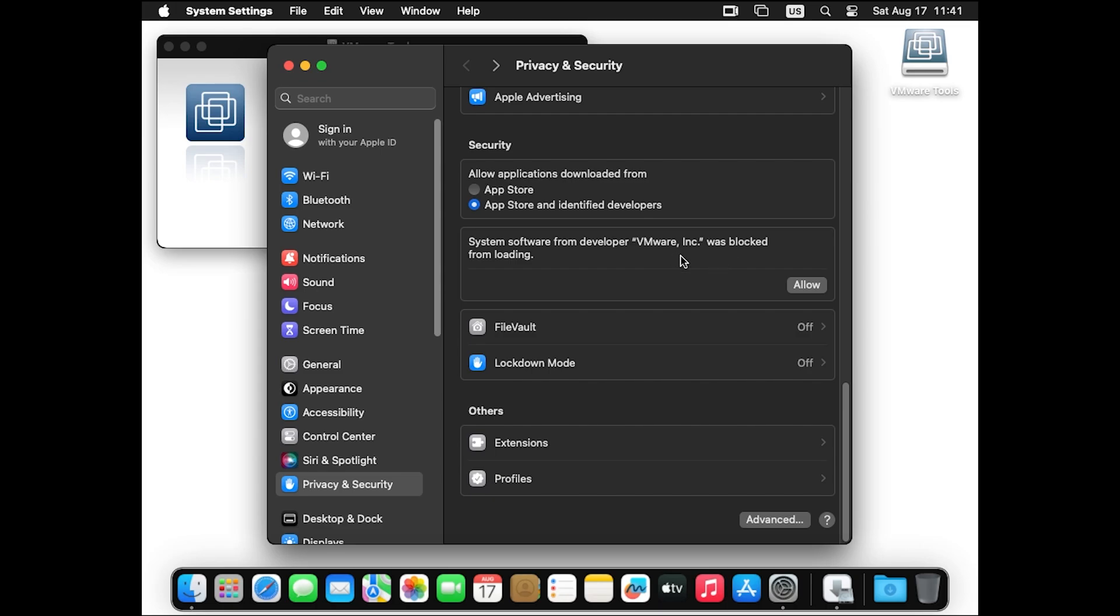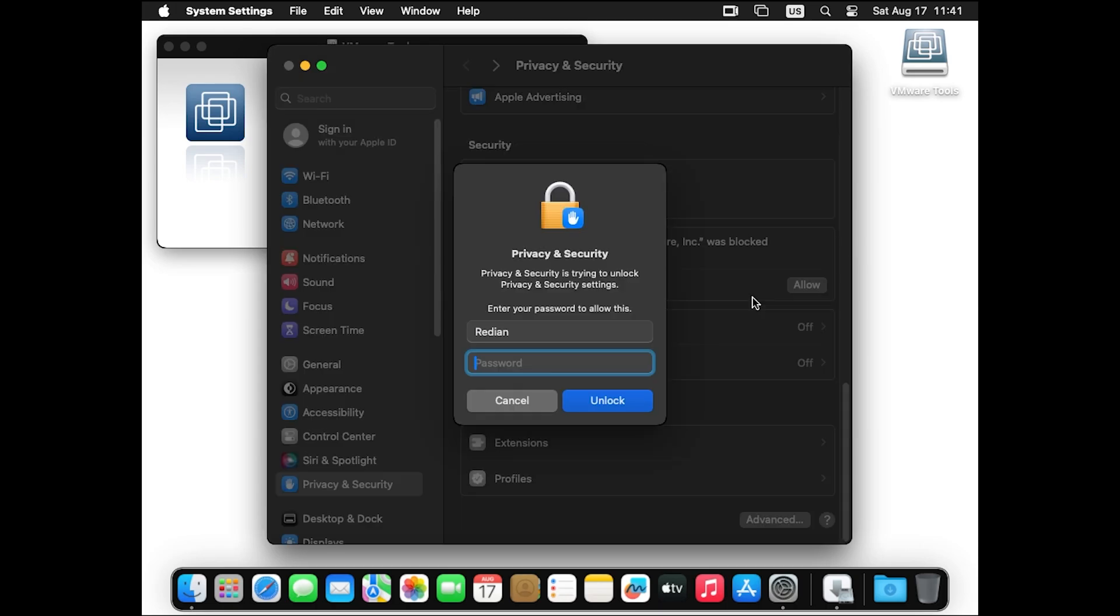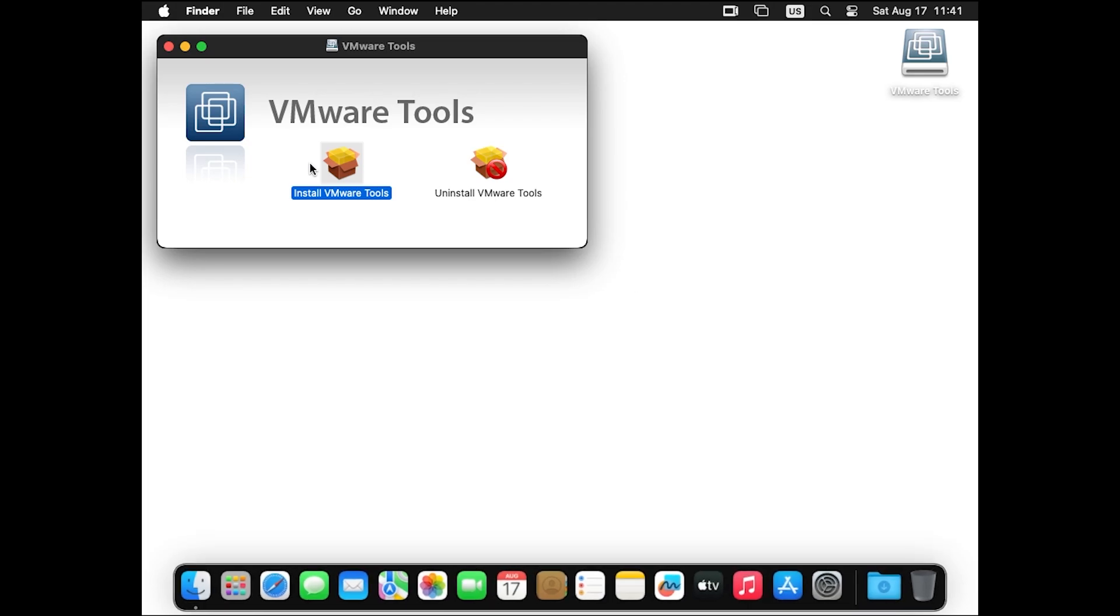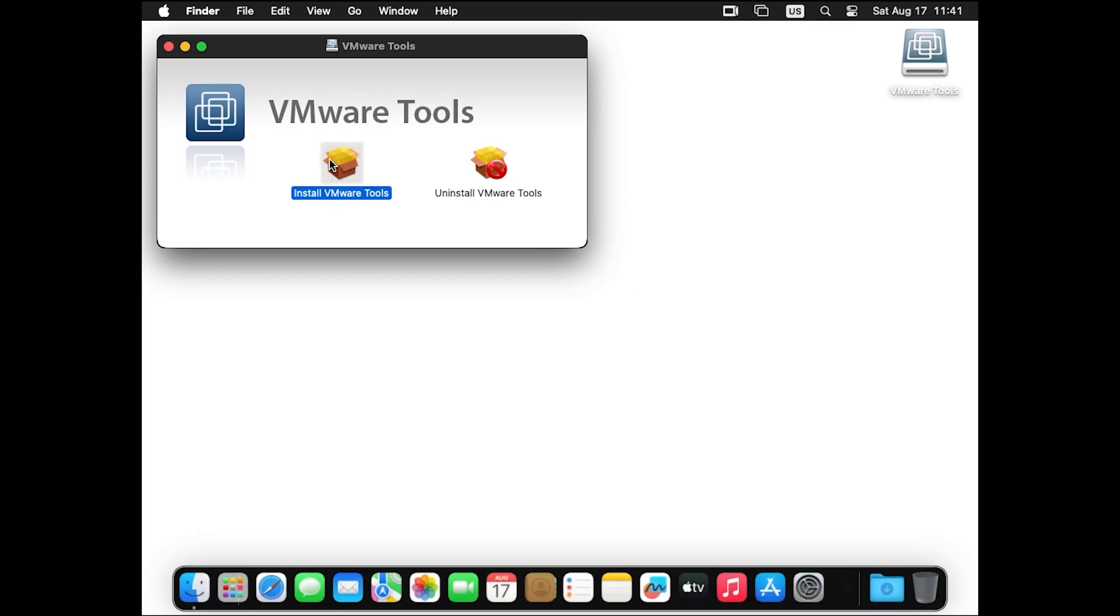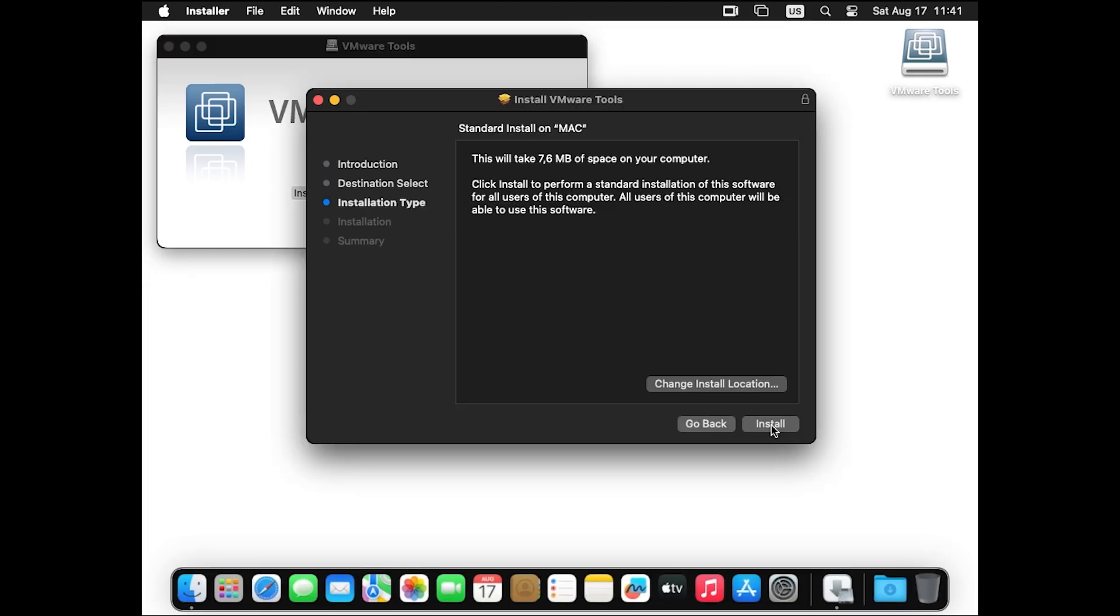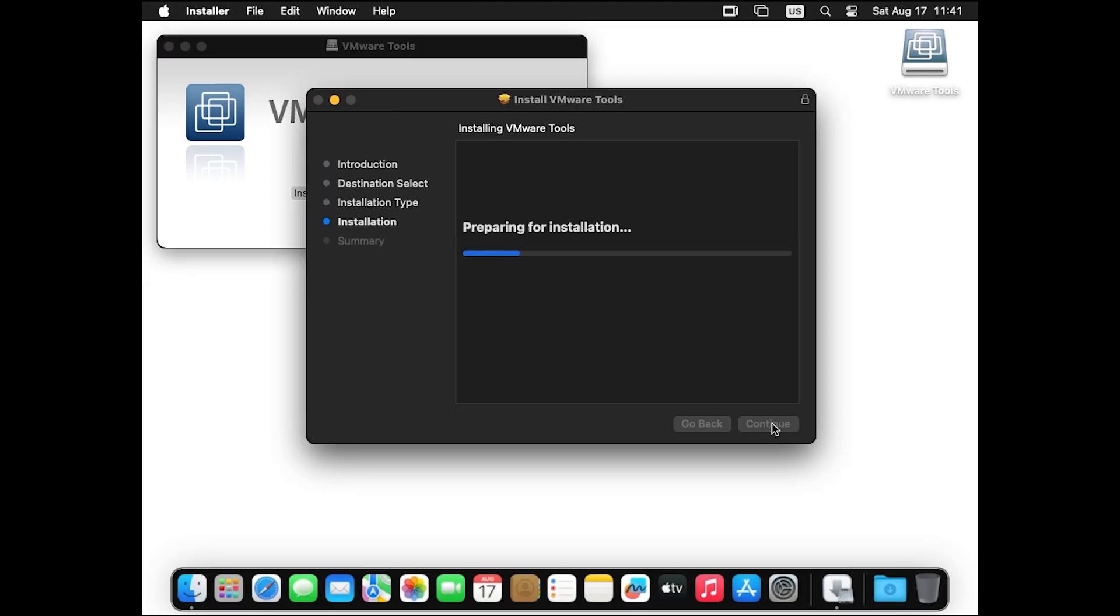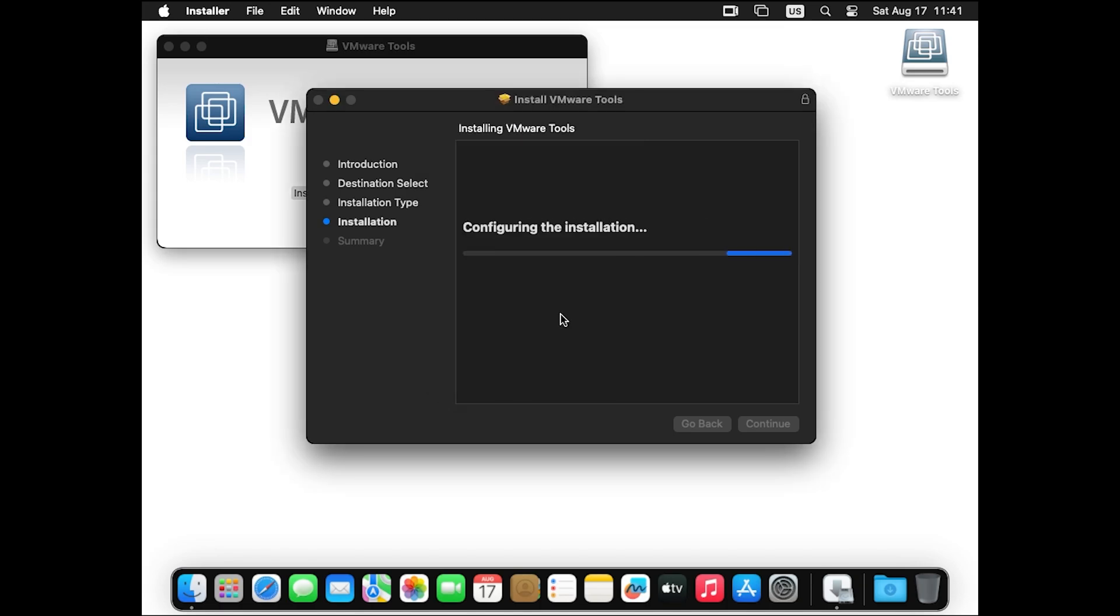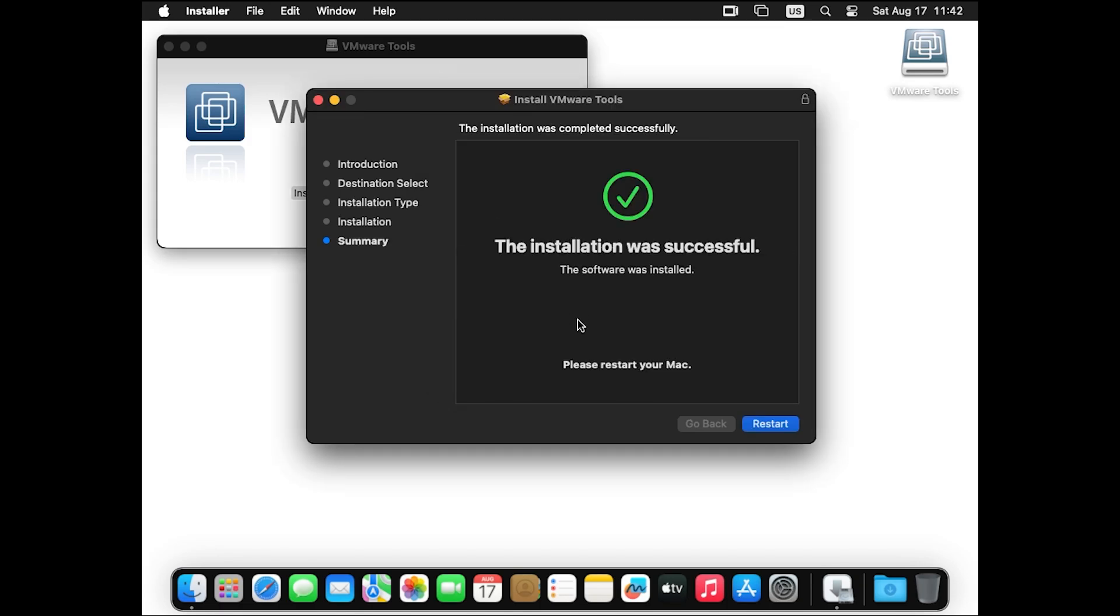So we have to click on allow and put the password, unlock. And we can try the installation again from the beginning. Continue, continue, install with the password, install software, allow. And now it's successfully installed, so we have to restart our computer. Click on restart.